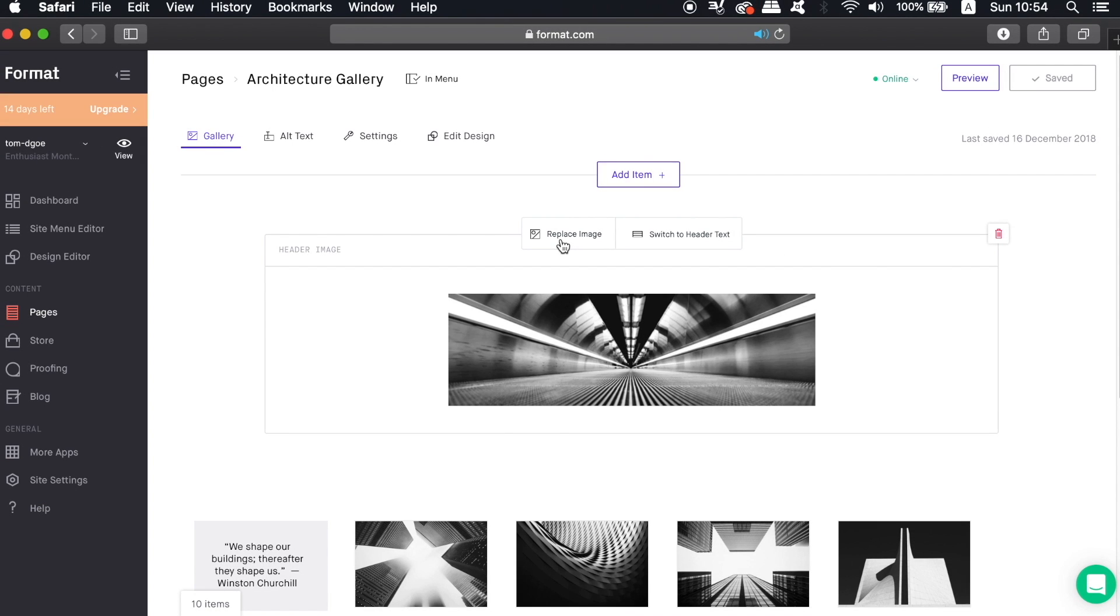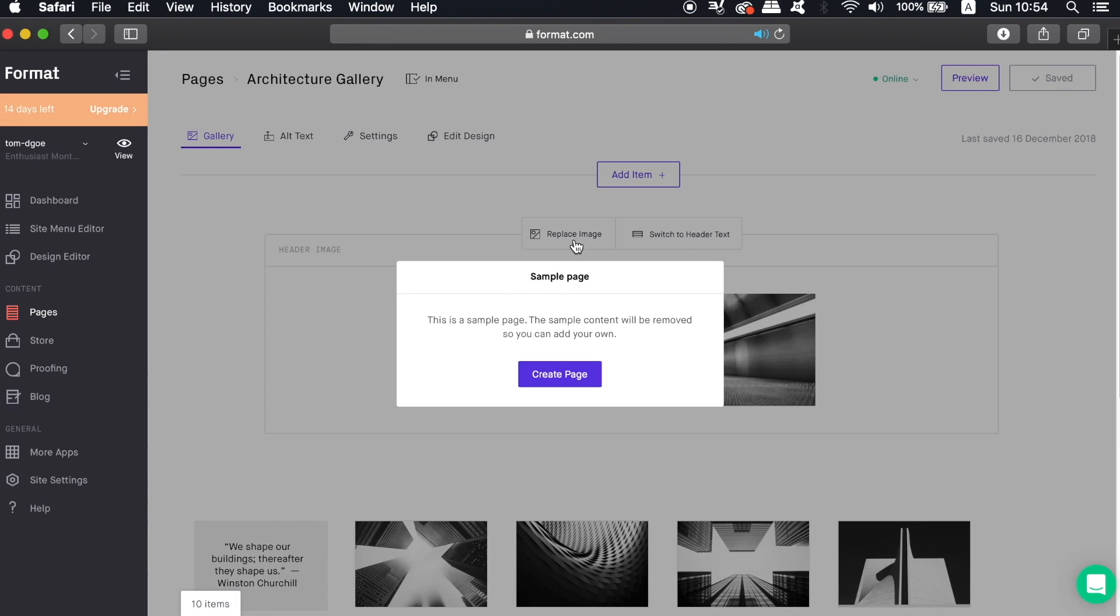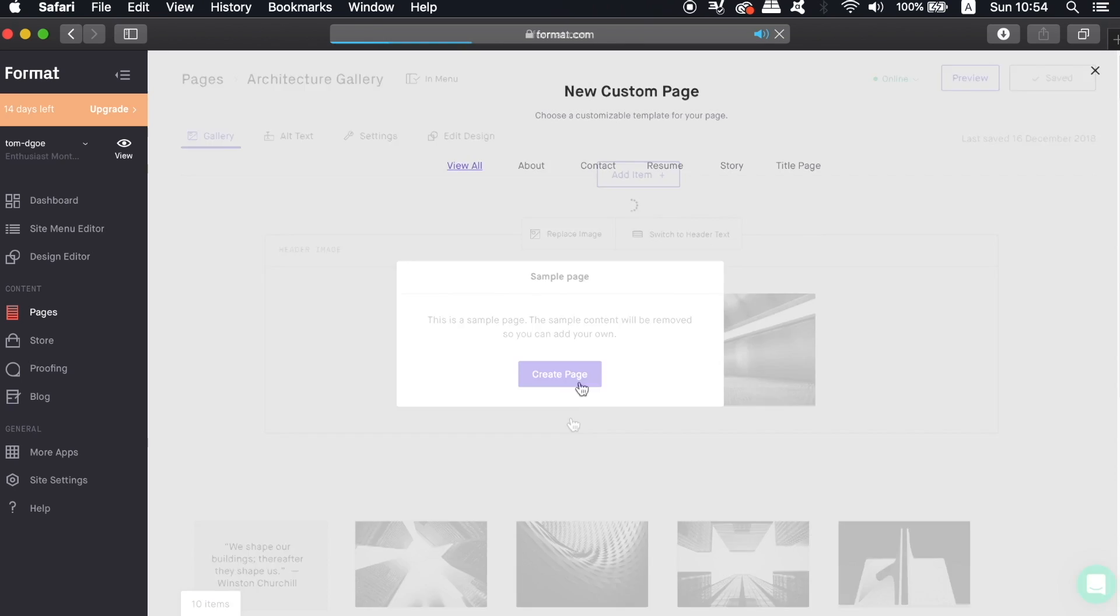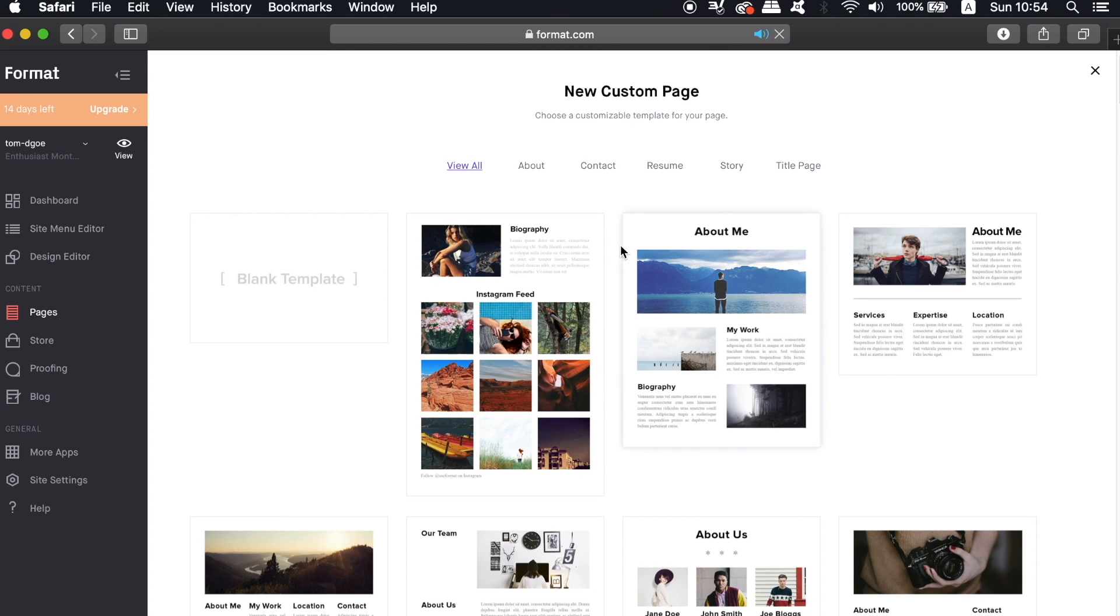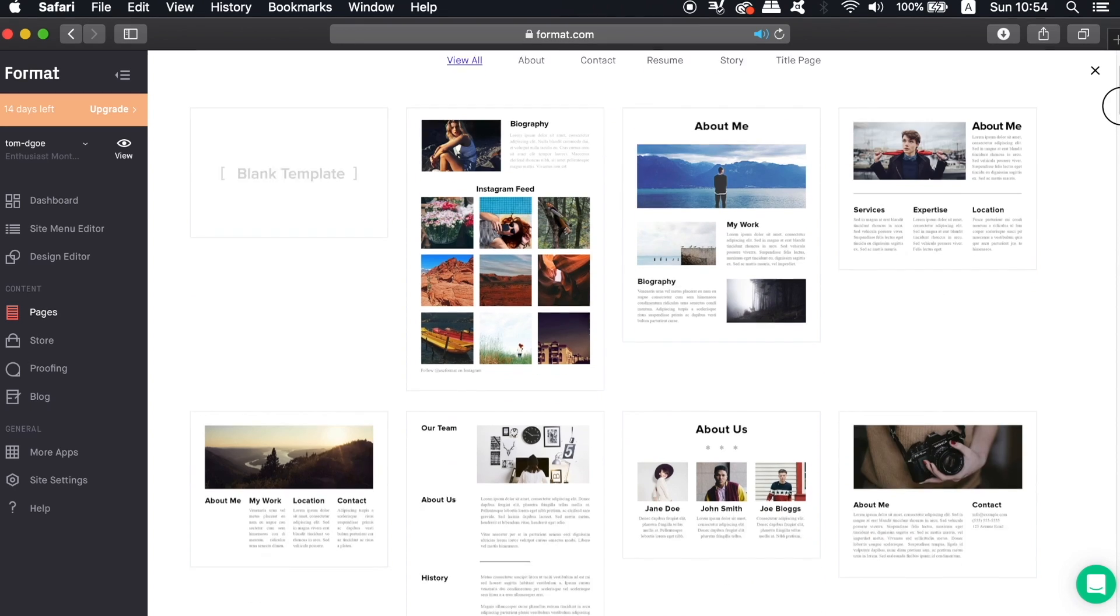To actually add your work in a portfolio page, you can head into the galleries page here in the pages menu. But first we're asked to add a sample page which essentially just makes life easier for us because it's a kind of template for the page layout.